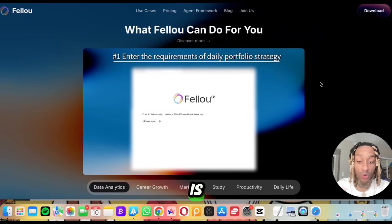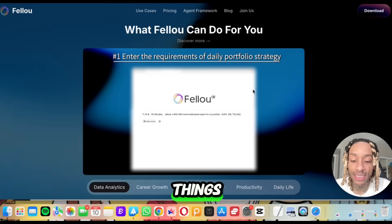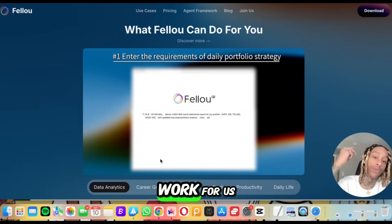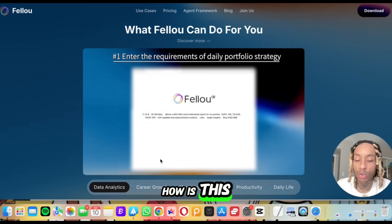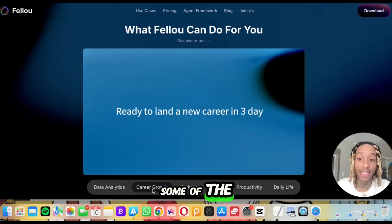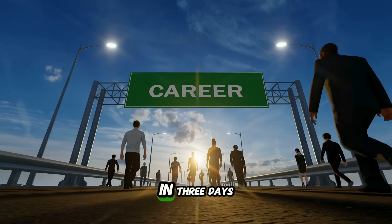So what we're going to do now is click some of these things and see how this can actually get us paid — how can it work for us, how is this going to actually help us. One of the things they highlight is: ready to land a new career in three days.